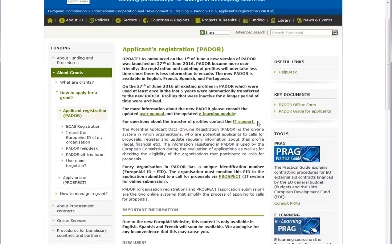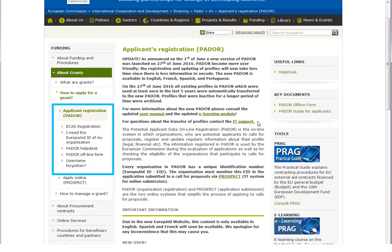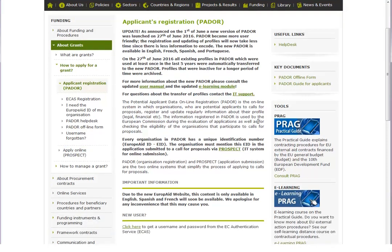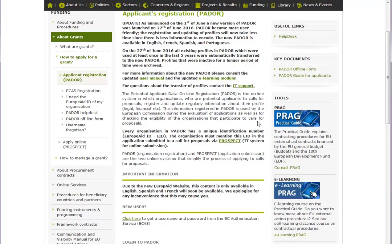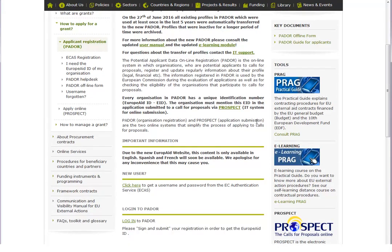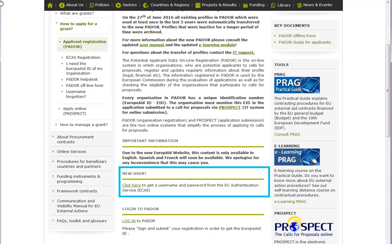Now you are on the EuropeAid PADOR page. From this menu you can access detailed help topics. If you do not have an EU login, click on this link.